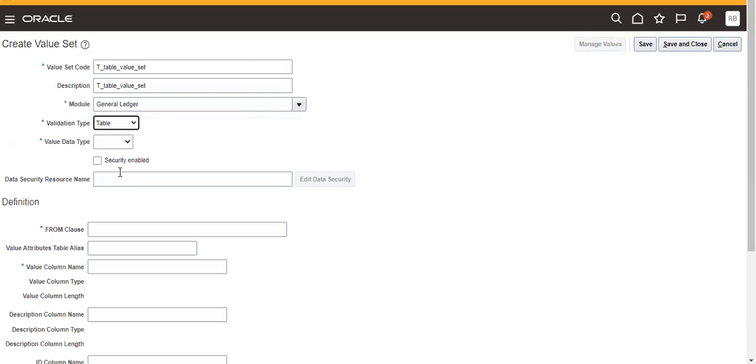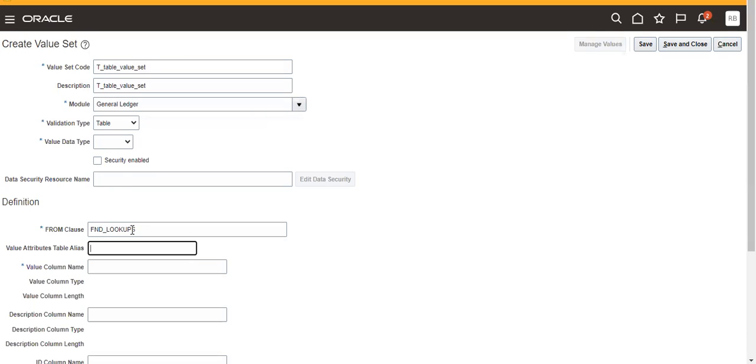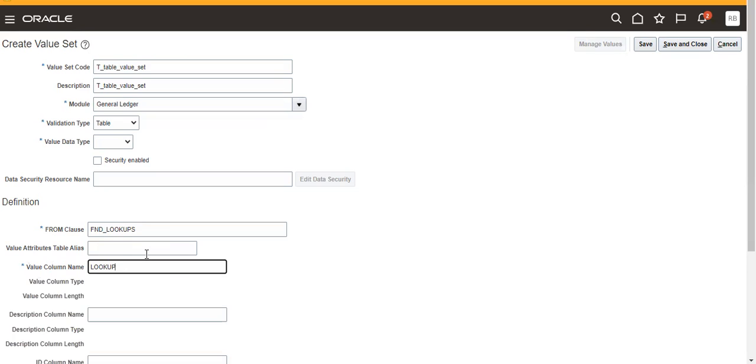So I'm giving FND Lookups to validate, then Lookup Code. This is the table name - from clause is from FND, this is the table name.